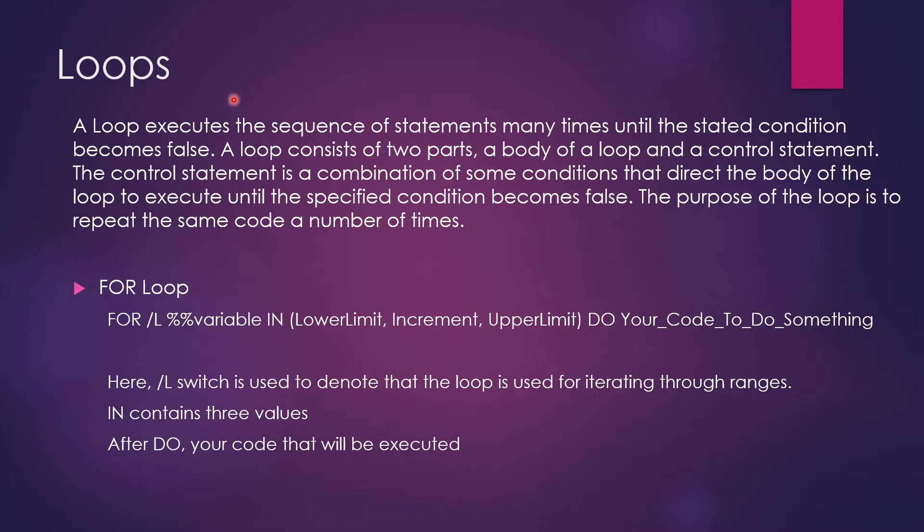So what do we understand from here? A loop is something needed because let's say you have a program to print something 100 times or you have to calculate something 100 times. You cannot write the same statement 100 times in your script or a program.